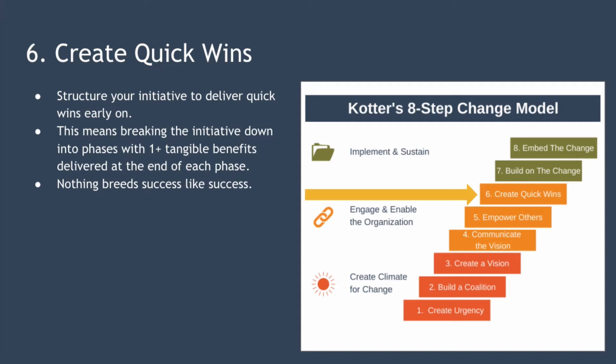The sixth step is to create quick wins. Major transformation can take a very long time, and so people can lose faith or give up altogether if they don't see any signs of progress. In this step, you structure your initiatives so as to achieve quick wins early on. That means breaking the initiative down into phases with one or more visible, tangible benefits delivered at the end of each phase. Seeing early success is a great way to build momentum and energize your team, and it also builds resilience for when more difficult challenges are encountered later on.